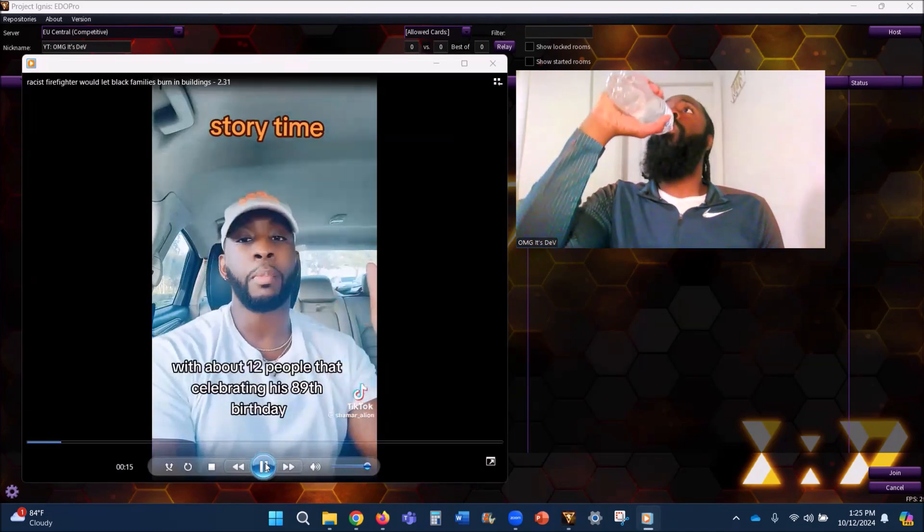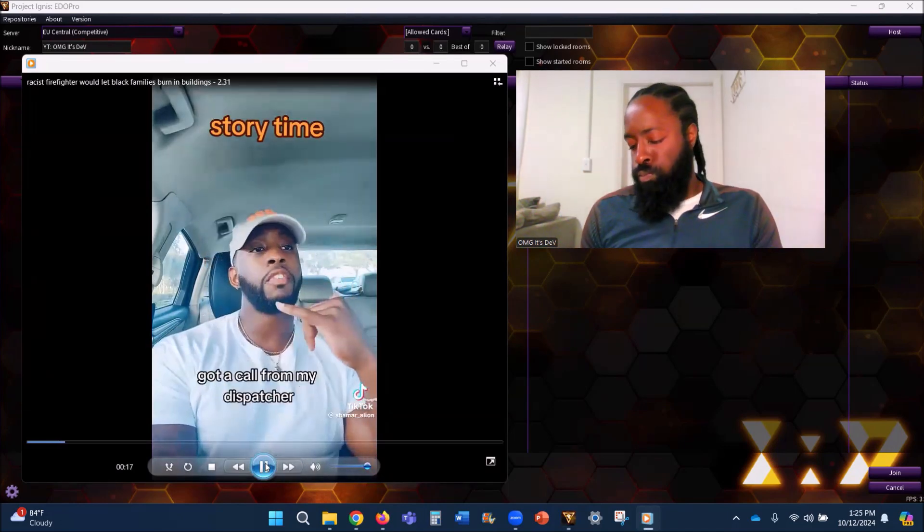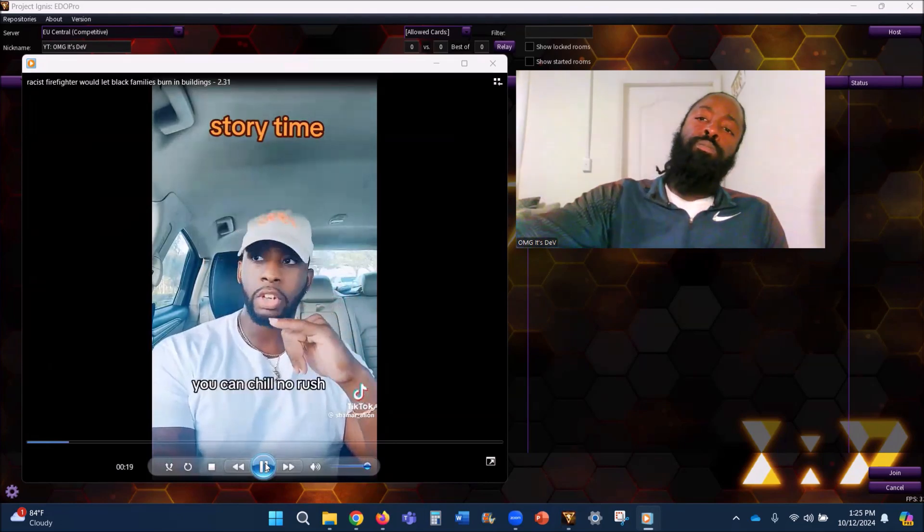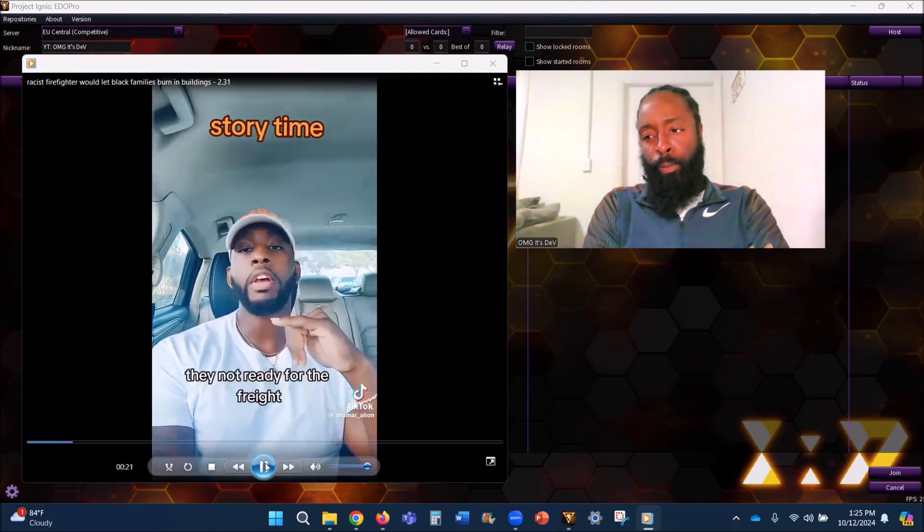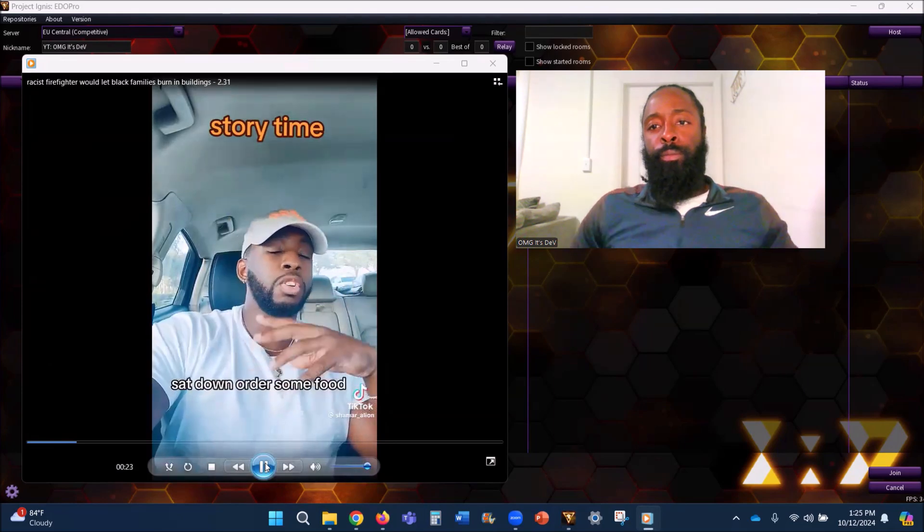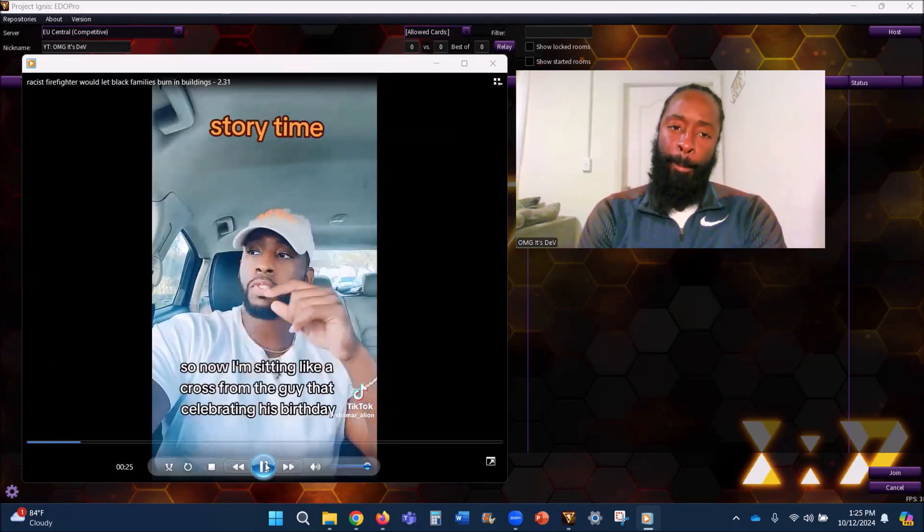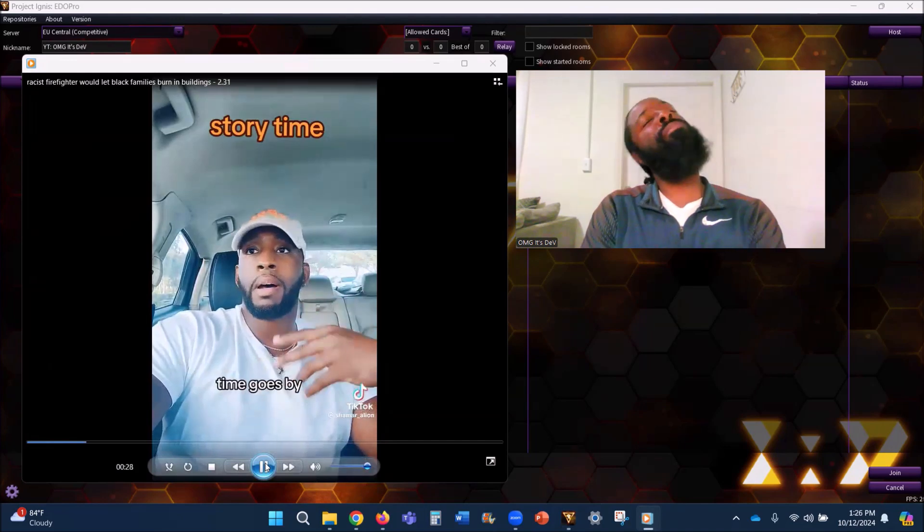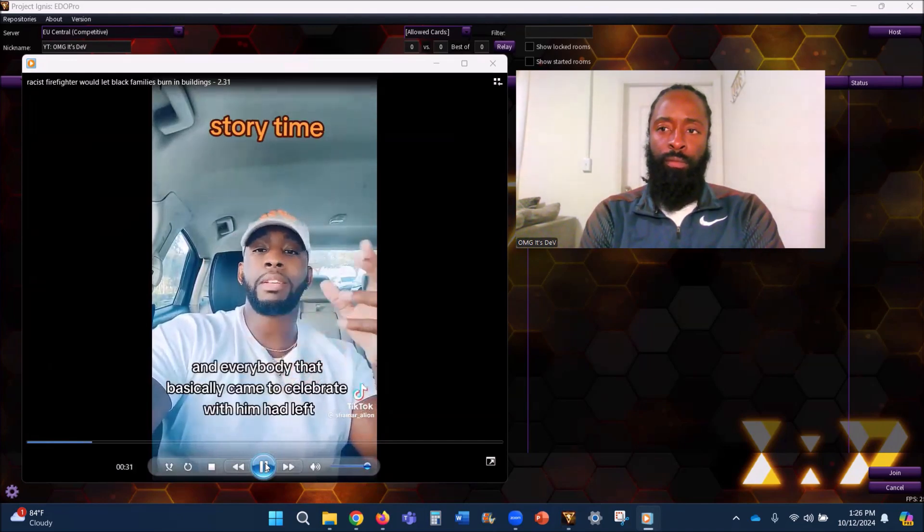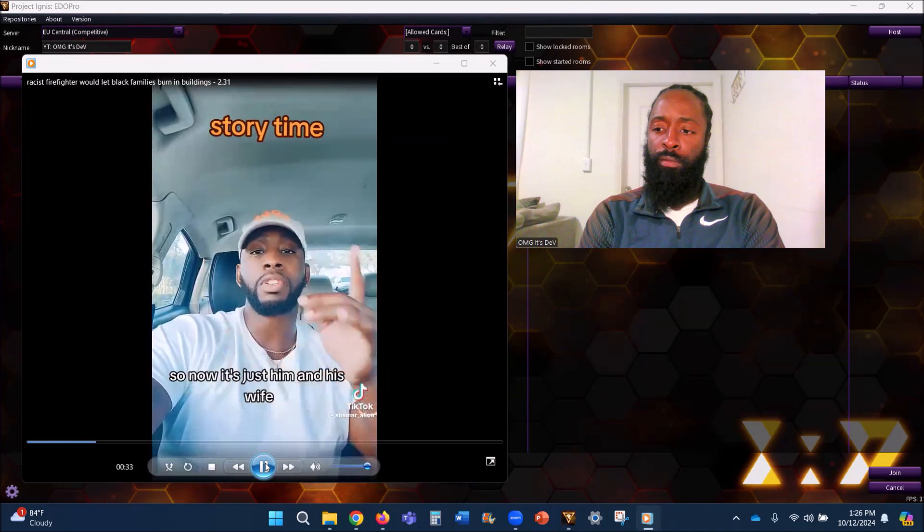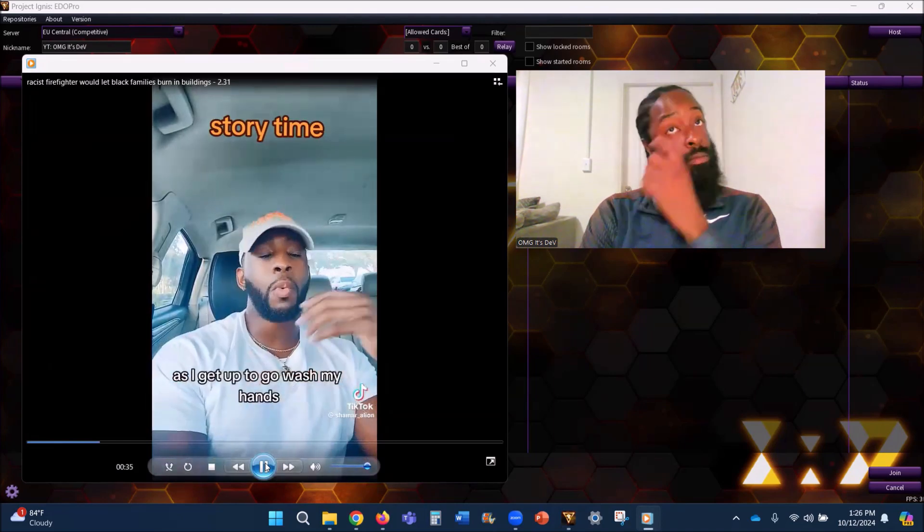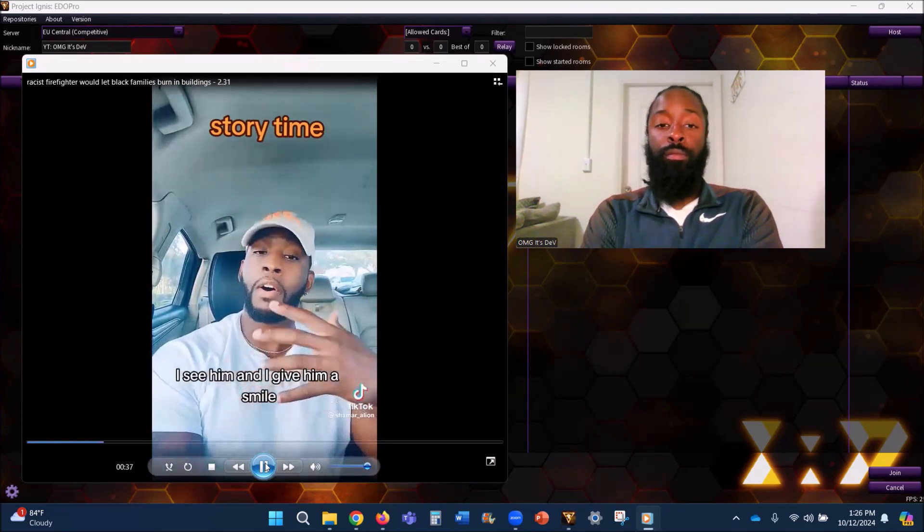There's this old guy sitting to the left with about 12 people that's celebrating his 89th birthday. I got a call from my dispatcher, so I sat down, ordered some food. Now I'm sitting across from the guy that's celebrating his birthday. Time goes by, I'm at the end of my meal and everybody that basically came to celebrate with him had left, so now it's just him and his wife.